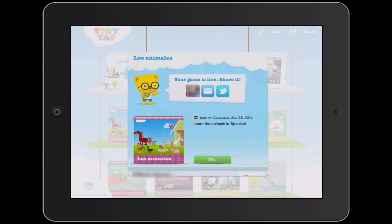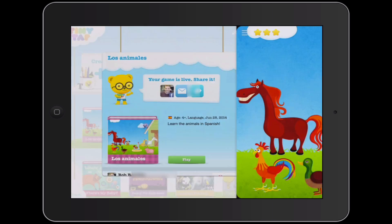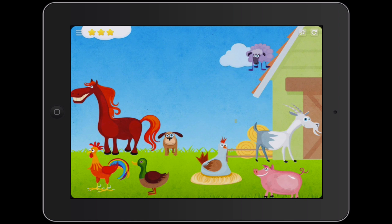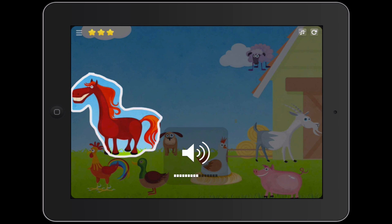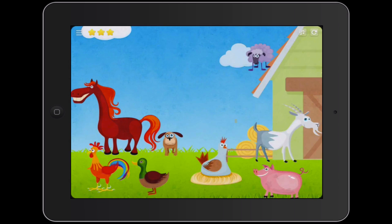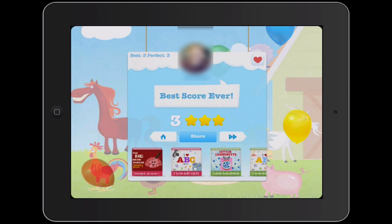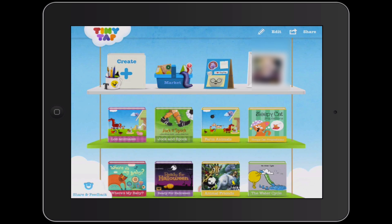Now if I tap Play — or if this were public and other people could tap Play — the voice recording plays: 'Which of these is a caballo?' Then they would tap on caballo and hear: 'Sí, eso es un caballo.' The feedback is played, and I just got a high score. Those are the basics of creating a simple TinyTap game.